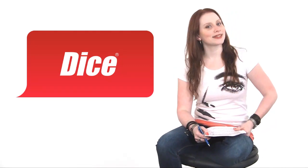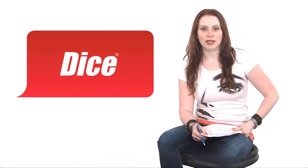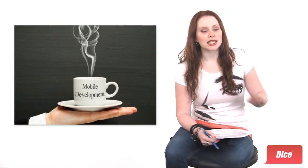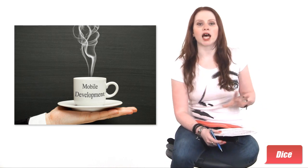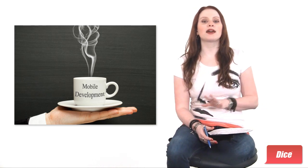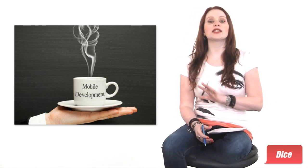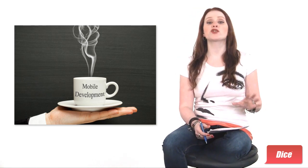I'm Kat Miller and this is DICE TV. Mobile development is white hot, and tech college grads face a number of challenges and questions.